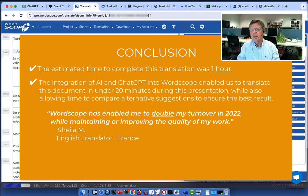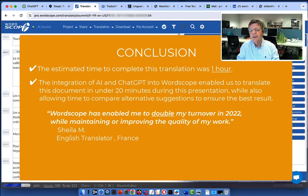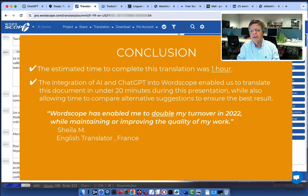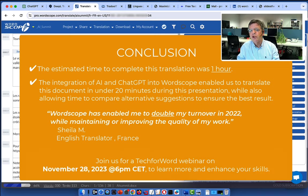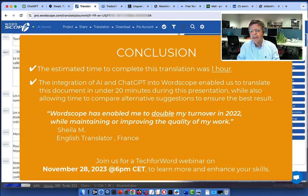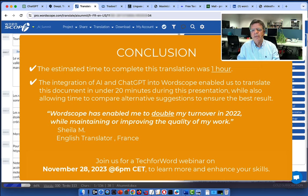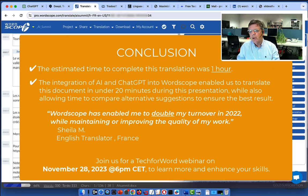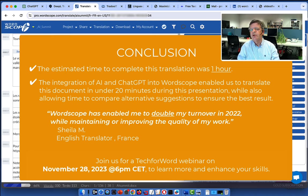For example, Sheila, an English translator based in France, she said, Worscope has enabled me to double my turnover in 2022 while maintaining or improving the quality of my work. So I suggest that you try it because it depends on the type of text. Or join us for a TechForward webinar on November 28th at 6 PM with Josh to learn more and enhance your skill. Thank you very much. And I hope to hear from you soon. Bye.